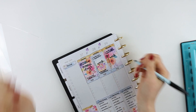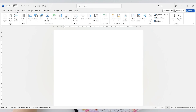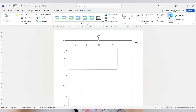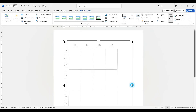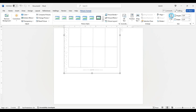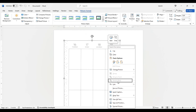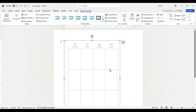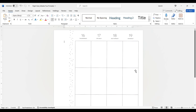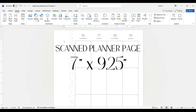Today we are going to be making an overlay for a classic-sized Happy Planner. Go to Microsoft Word and insert the JPEG of the scanned planner page. With the image selected, click on Picture Format, then Crop, and crop up the edges. With the aspect ratio locked, size that page to 7 inches by 9.25 inches.